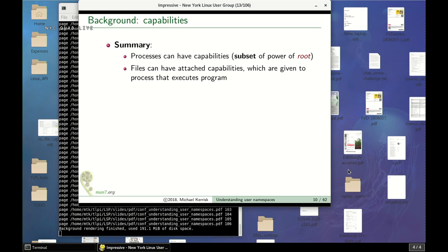So to summarize: processes can have capabilities — some subset of the power of root — and those capabilities can be attached to executable files. When a user executes one of those files, the process gets these capabilities, some subset of the power of root, rather than all of it. If the program is compromised, it's a less dangerous program than a setUID root program.